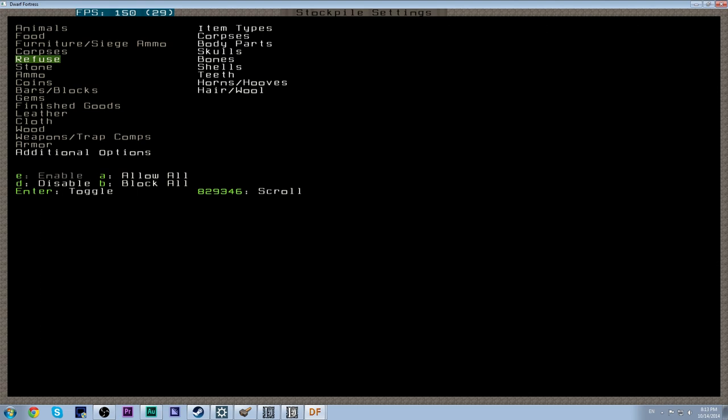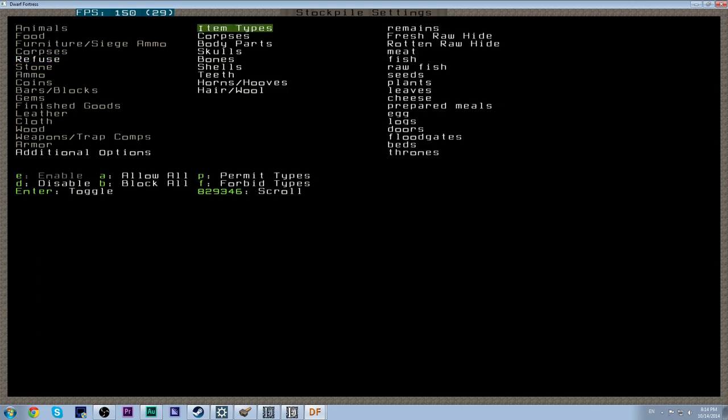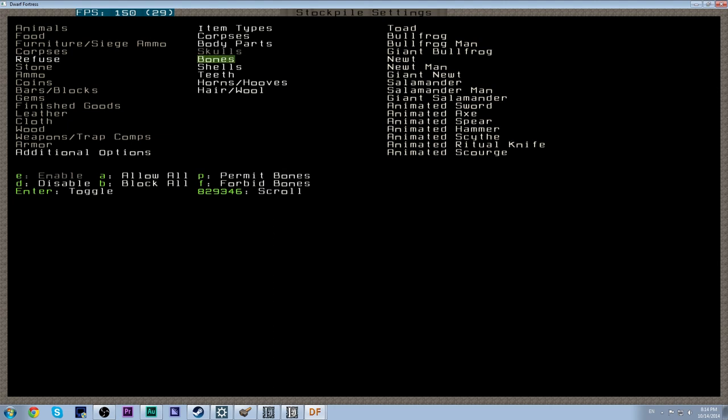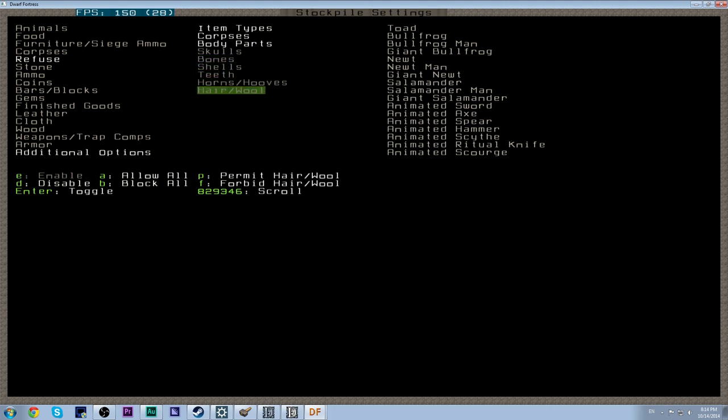And the reason why I'm not using a default refuse stockpile is because there are certain things that the game considers refuse that are actually useful to us. And those are skulls. So we want to disable these, or forbid them. So you press F. So we want to forbid skulls, bones, shells, teeth, horns and hooves, hair and wool.